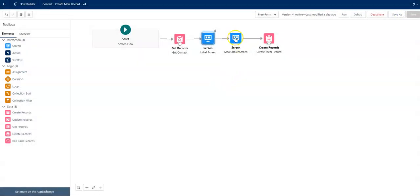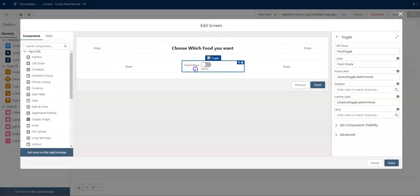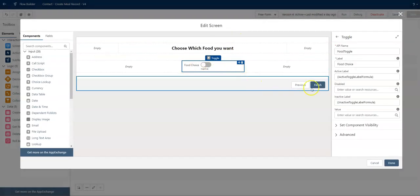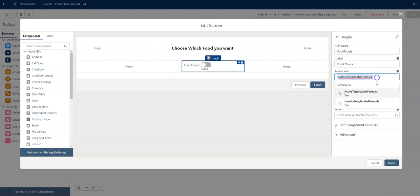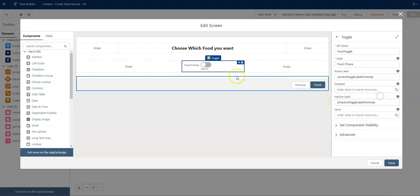And now let's go into our next screen where my food choice is actually a formula. So my active label formula, which we will dive into, and then we will dive into the inactive toggle label formula. And that way we have two choices for each one based on what the user chose in the previous screen.